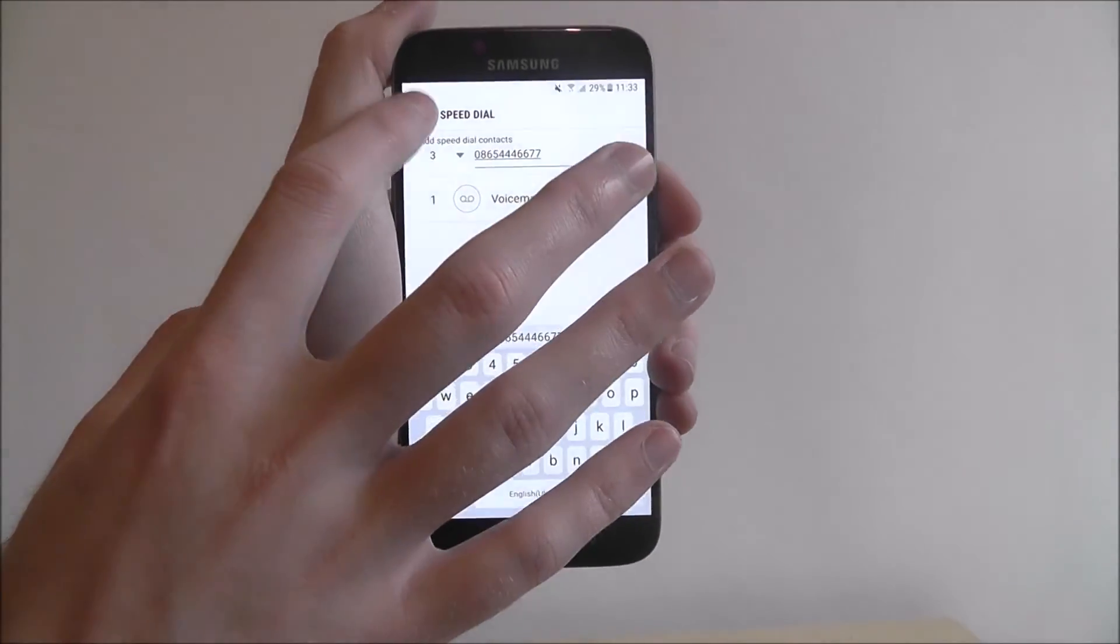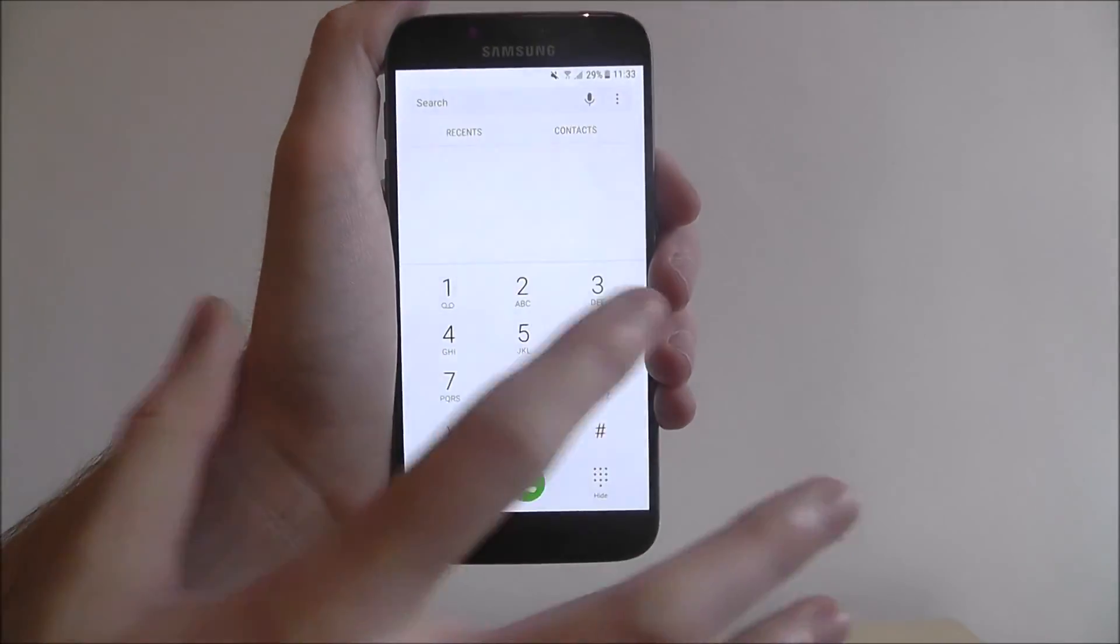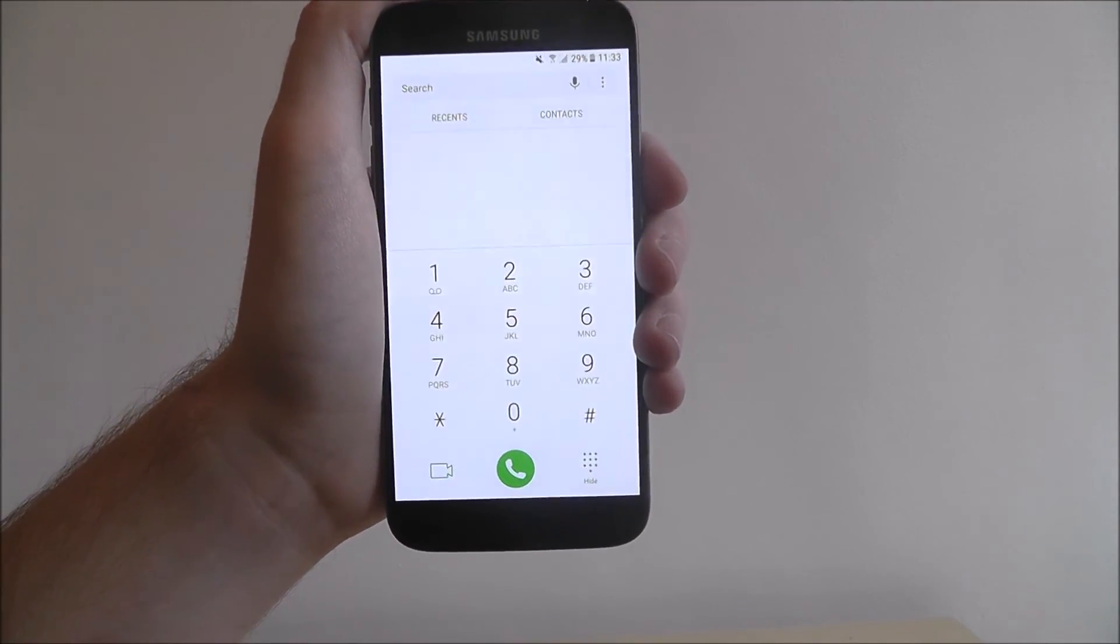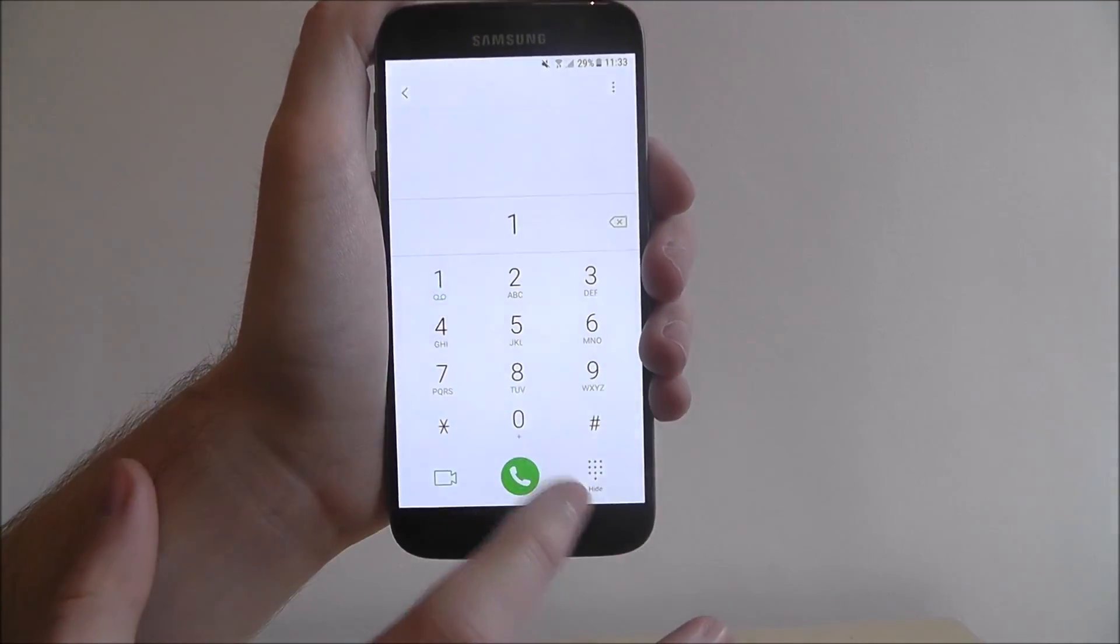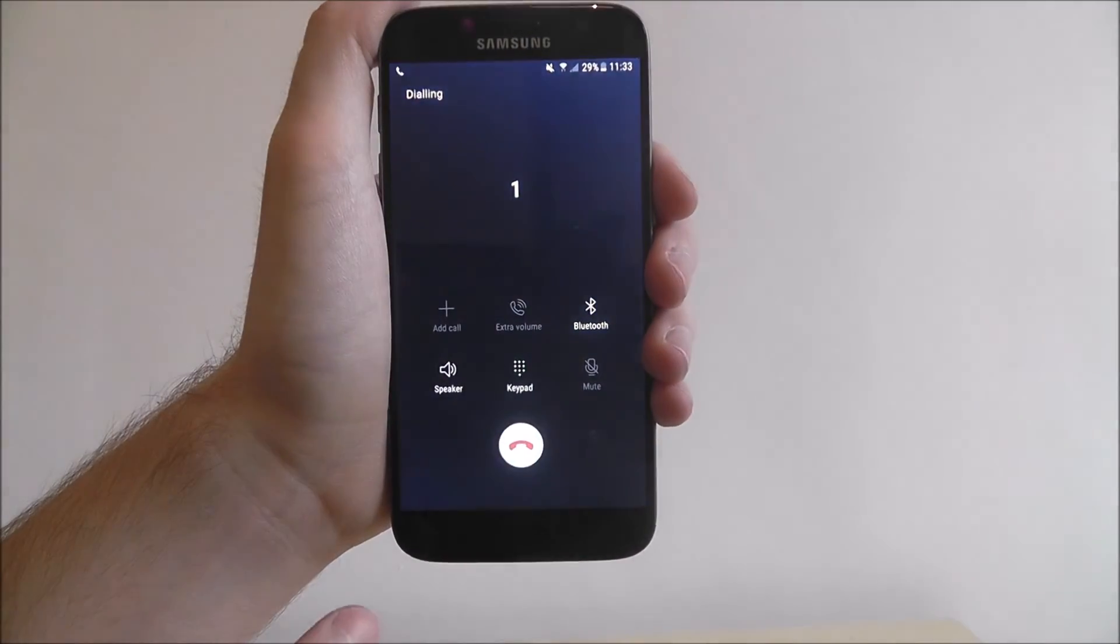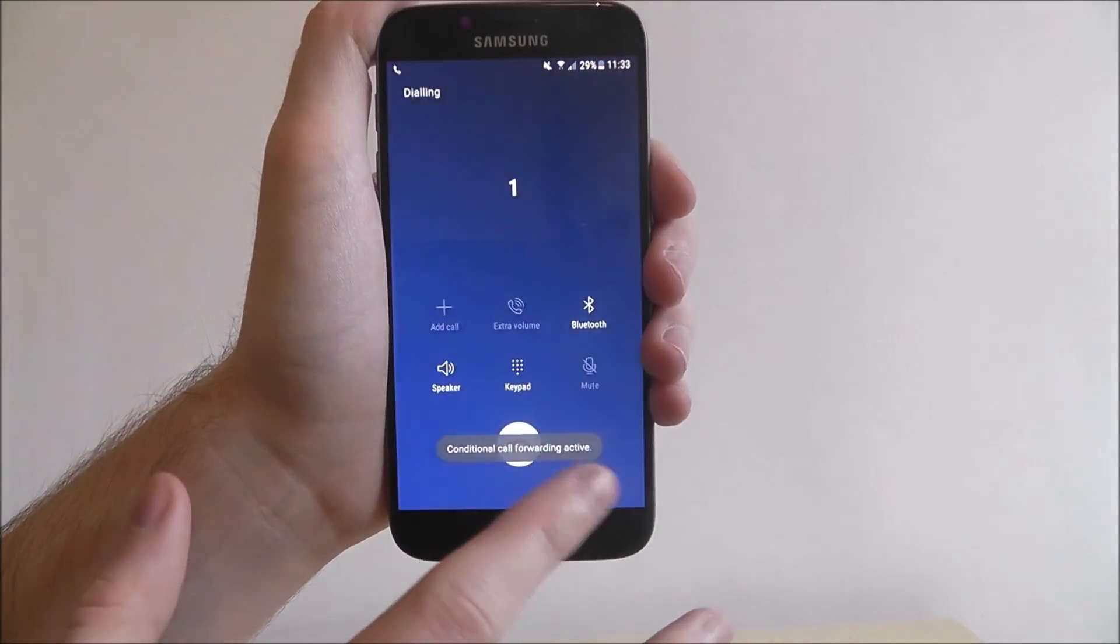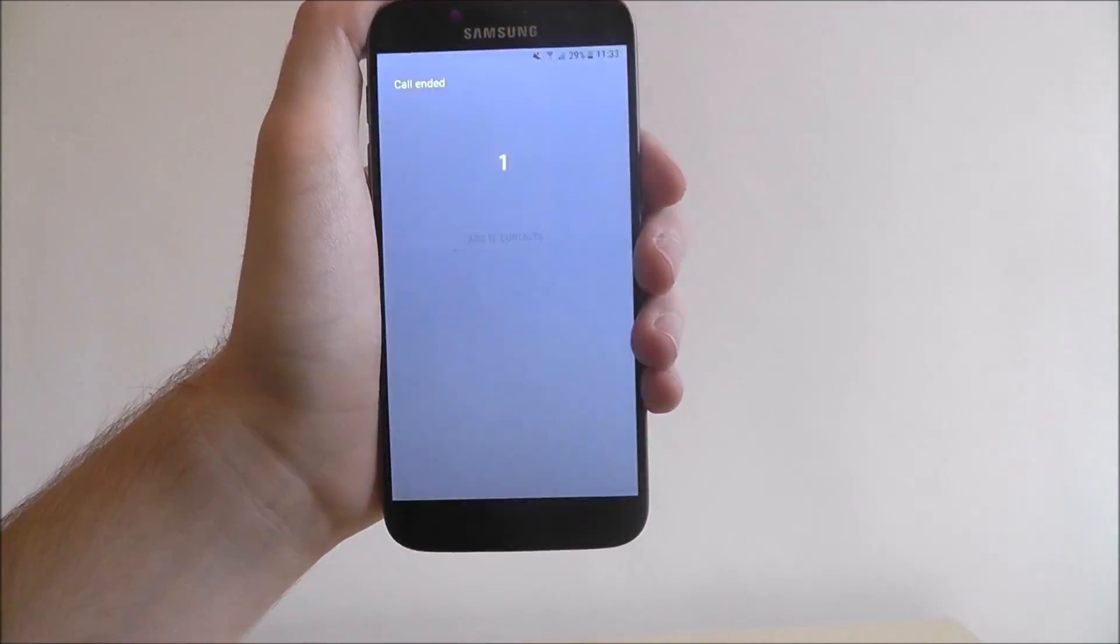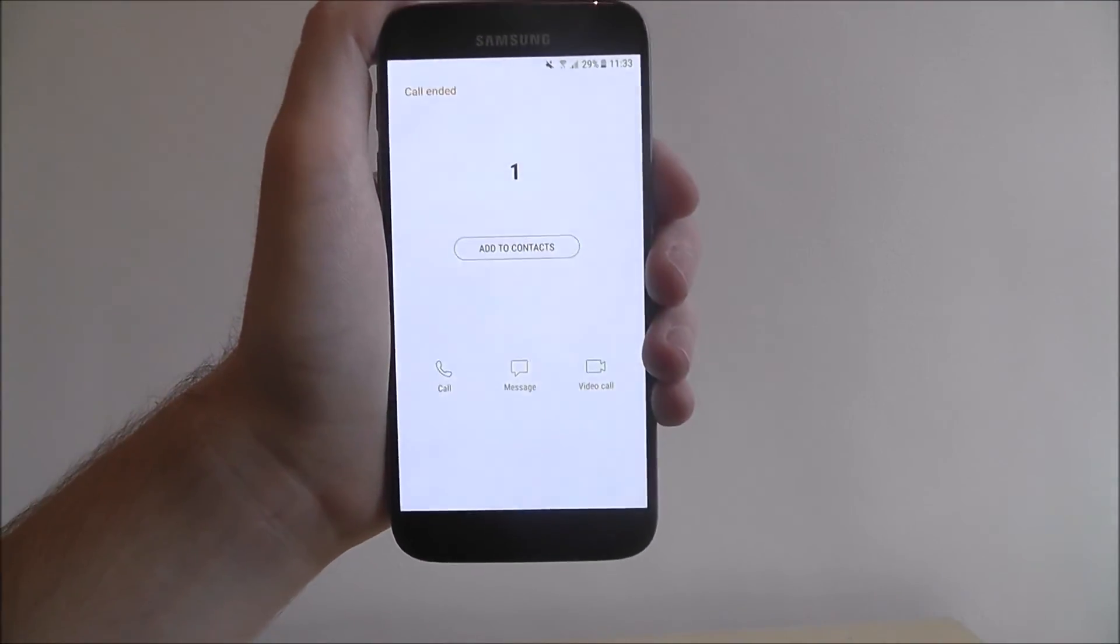Now once this is done and if we back out, when you then start to try and connect the call, for example, if I just wanted to press one, it will automatically phone my voicemail, as shown.